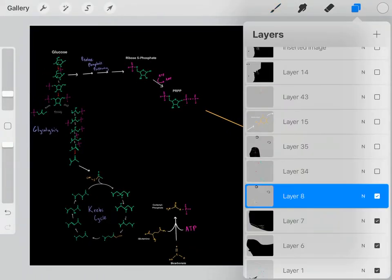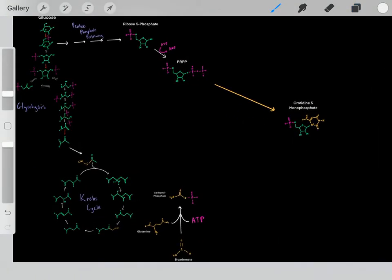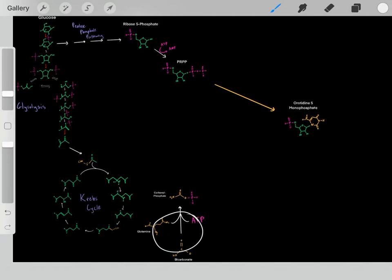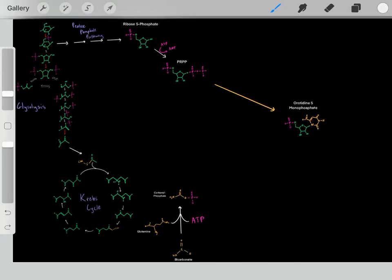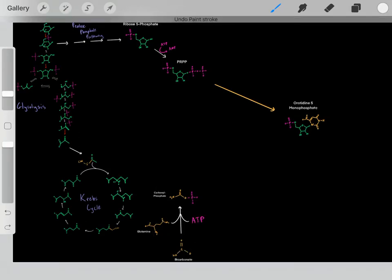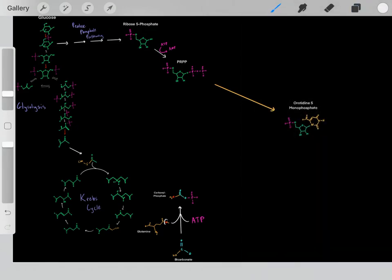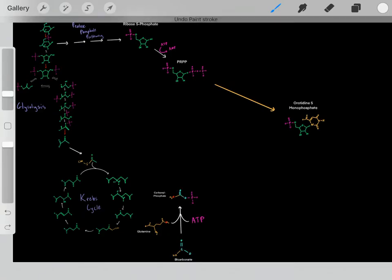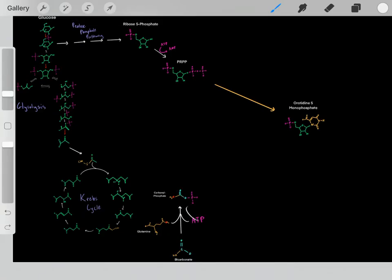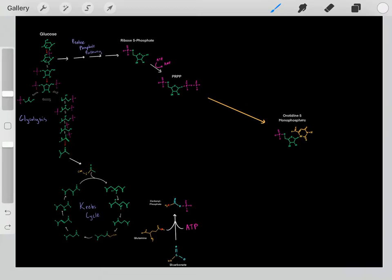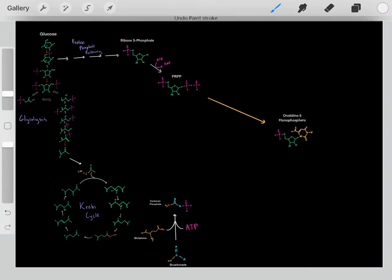What we do is we take a glutamine molecule, a bicarbonate molecule, and an ATP molecule, and we react them to form carbamyl phosphate. The glutamine donates this nitrogen, which becomes this nitrogen. The bicarbonate donates these atoms, which form these atoms. Then the ATP donates a phosphate group. And then we form this carbamyl phosphate.